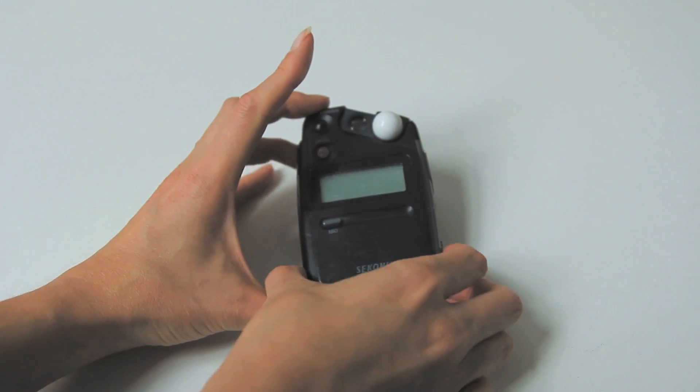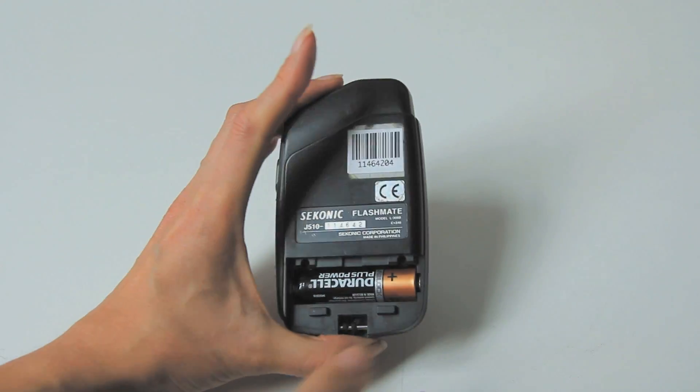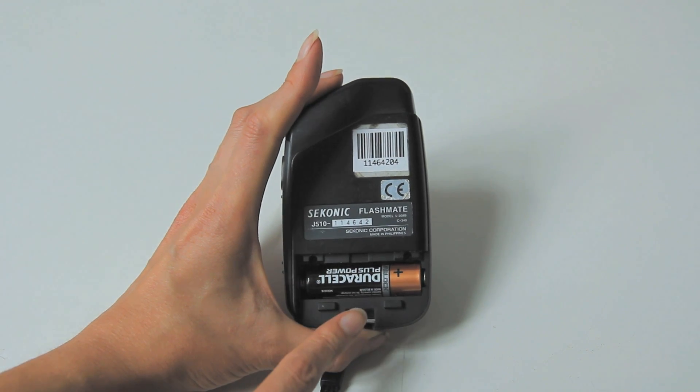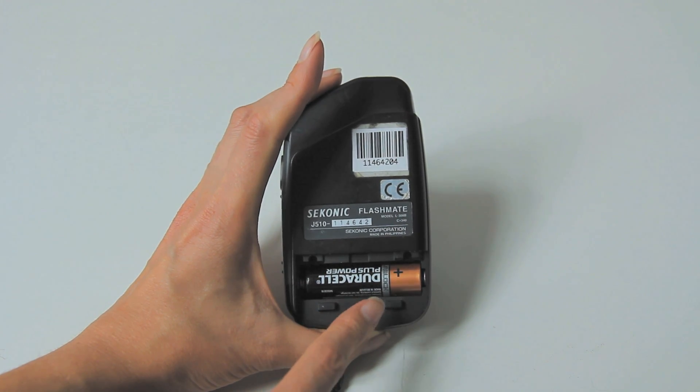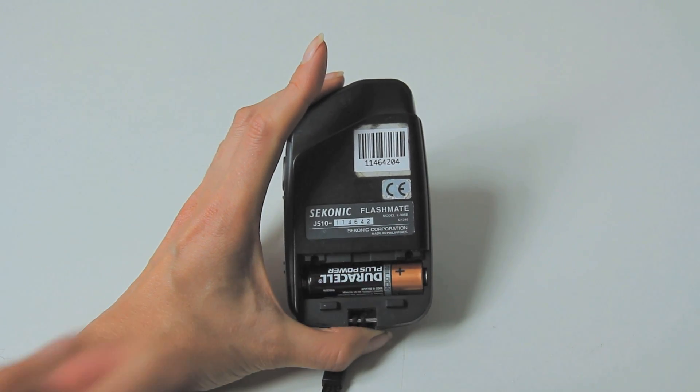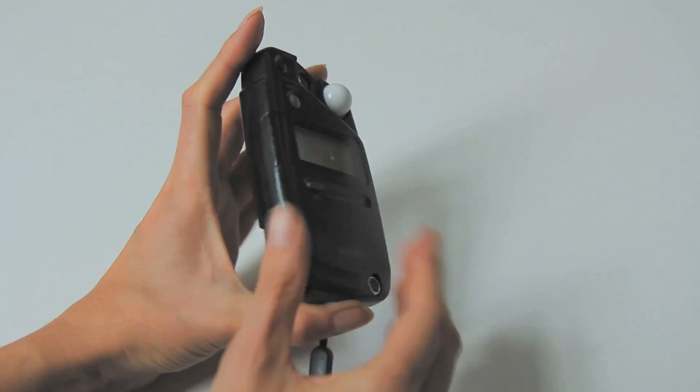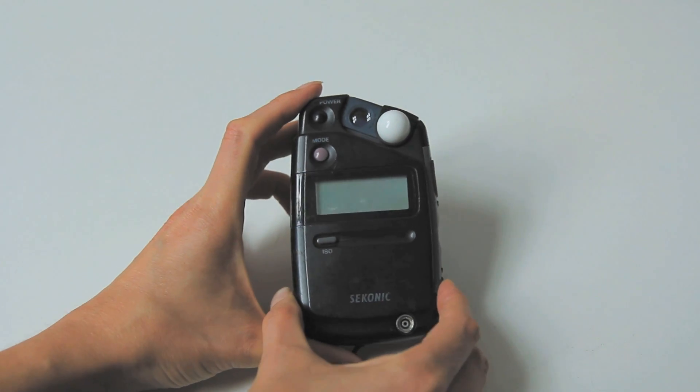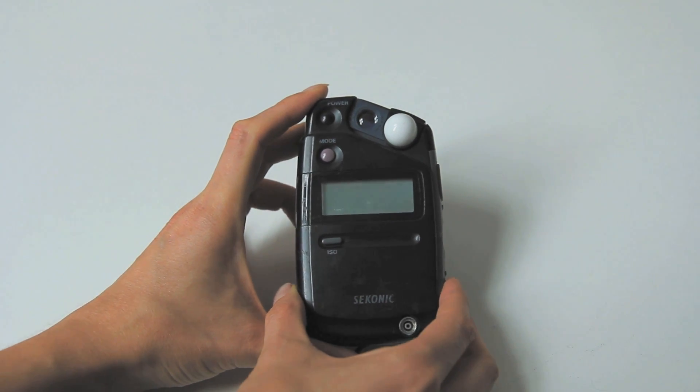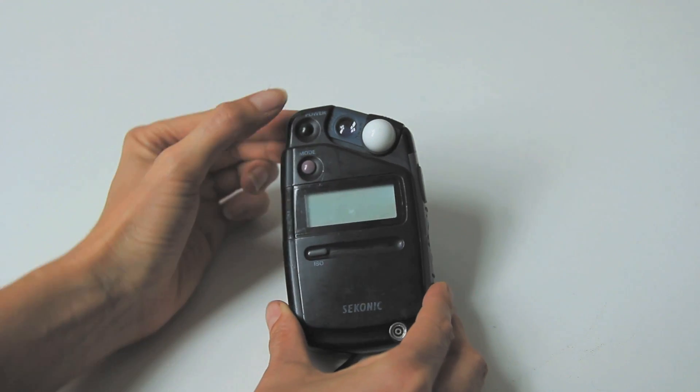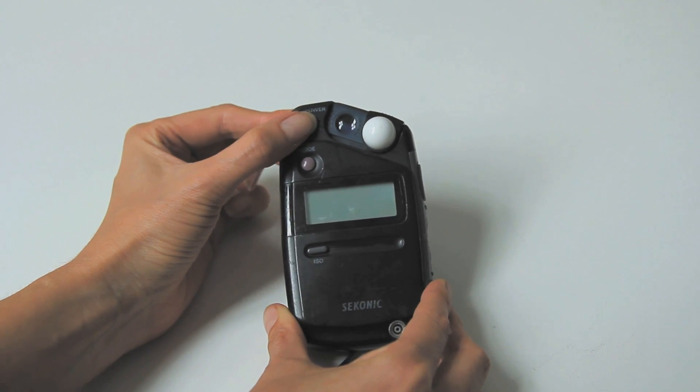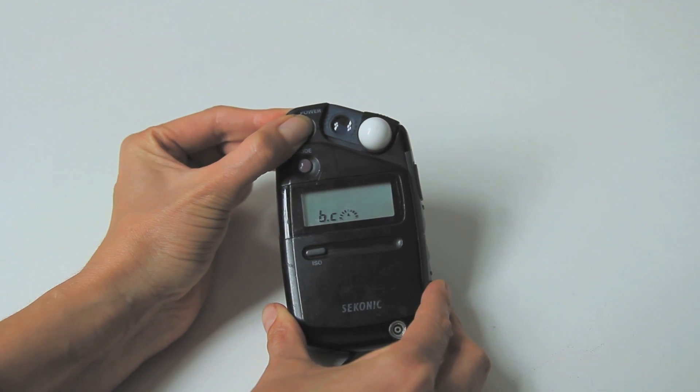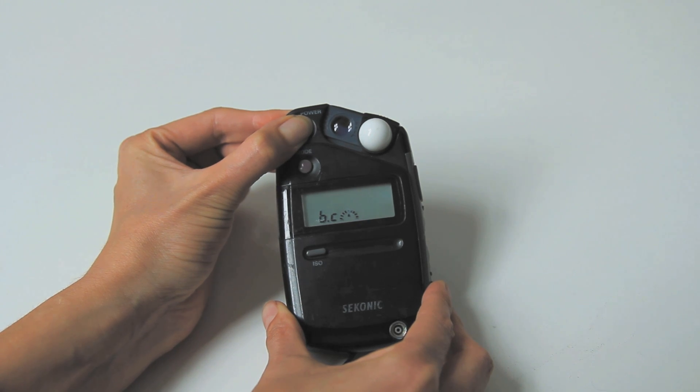First of all I want to show you where the battery goes. This light meter takes a AA battery and it just goes in the back there. To begin with we just want to switch it on. If you switch this button called power at the top left hand corner and hold it down for a few seconds, you will find that it slowly comes on.